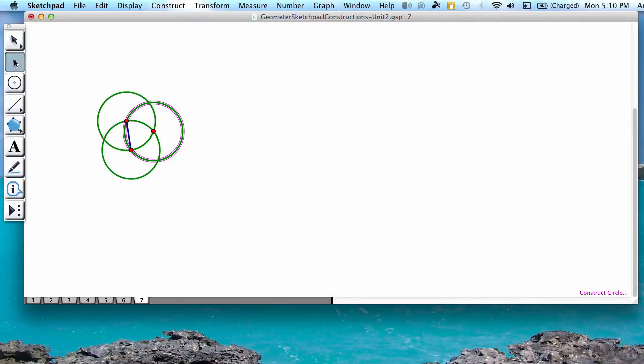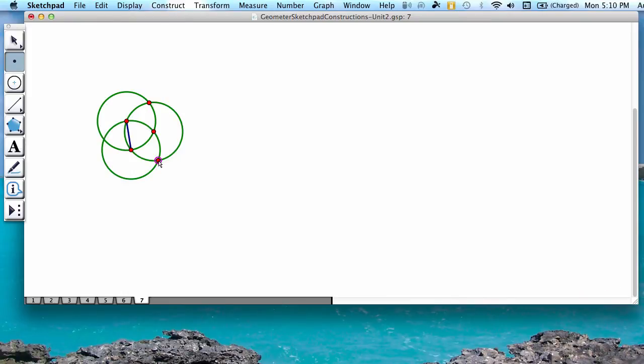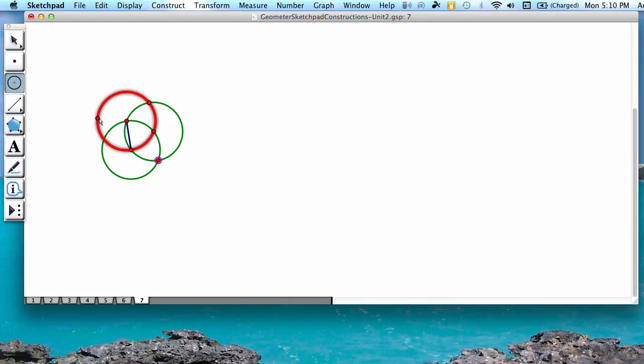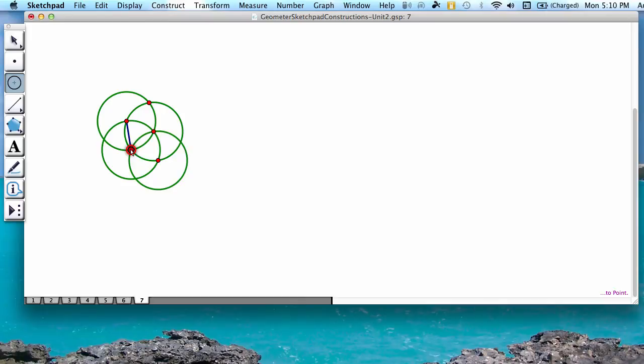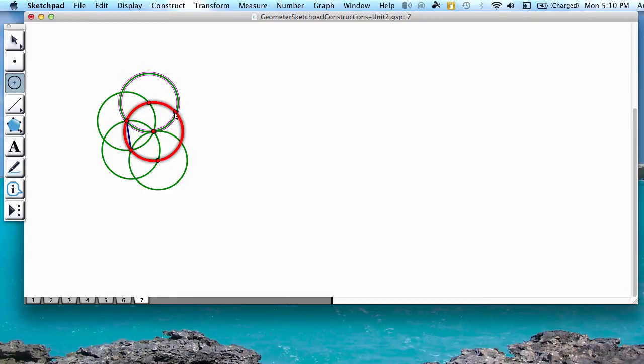You're going to use the second button down, which is the point tool, and you're going to actually create the intersection points of these circles. Next you're going to go to the third button down again, the compass or circle tool, and you're going to create another circle starting at one of these new points and extending to the previous point. And we're going to do the same thing on the other side. Notice again that it creates two more new intersection points.